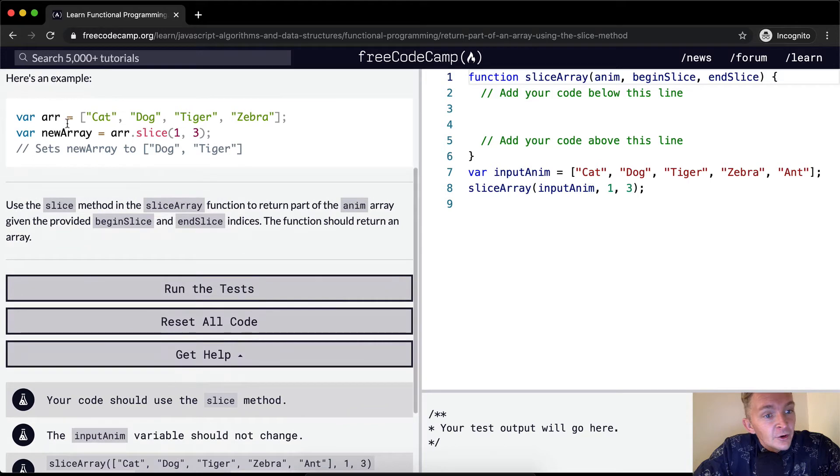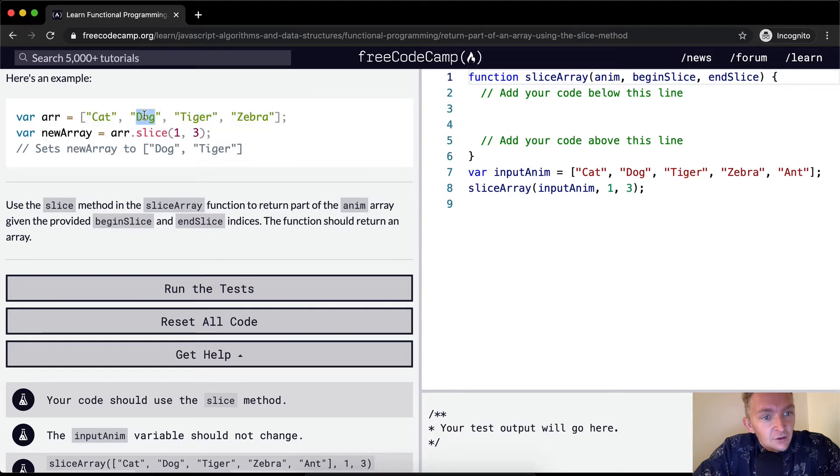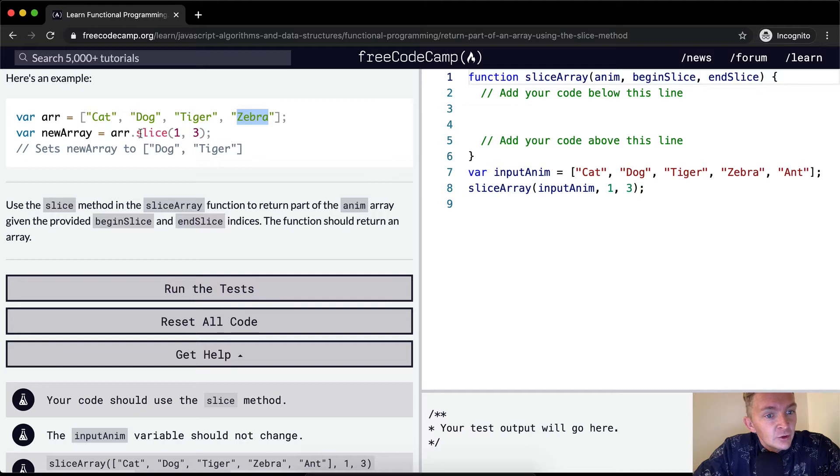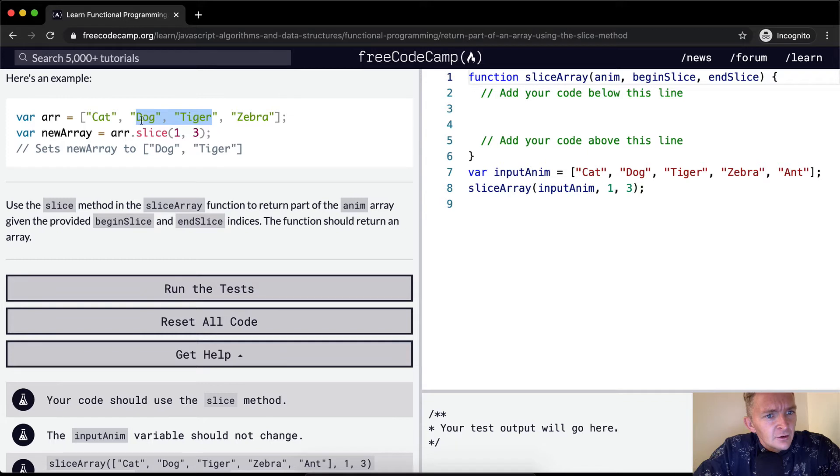Here's an example. The array is equal to cat, dog, tiger, zebra. We set the new array equal to array.slice, so we're going to start at one and take the next three: dog and tiger. So new array equals dog and tiger.